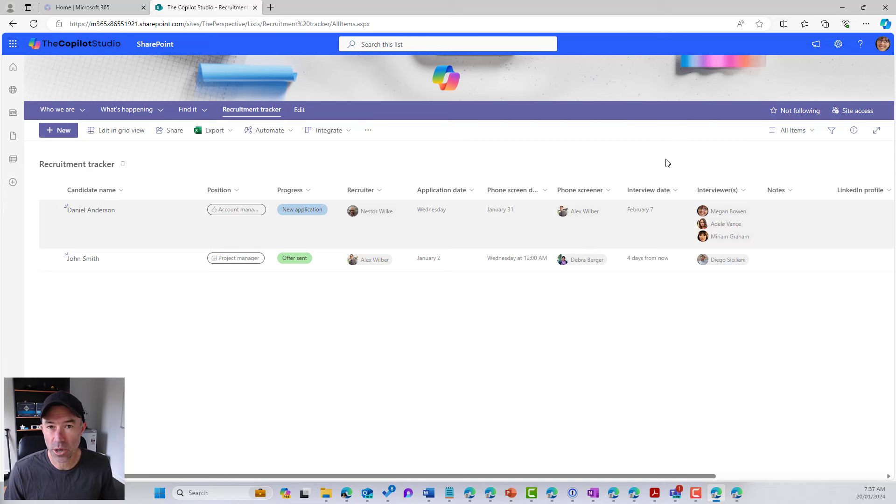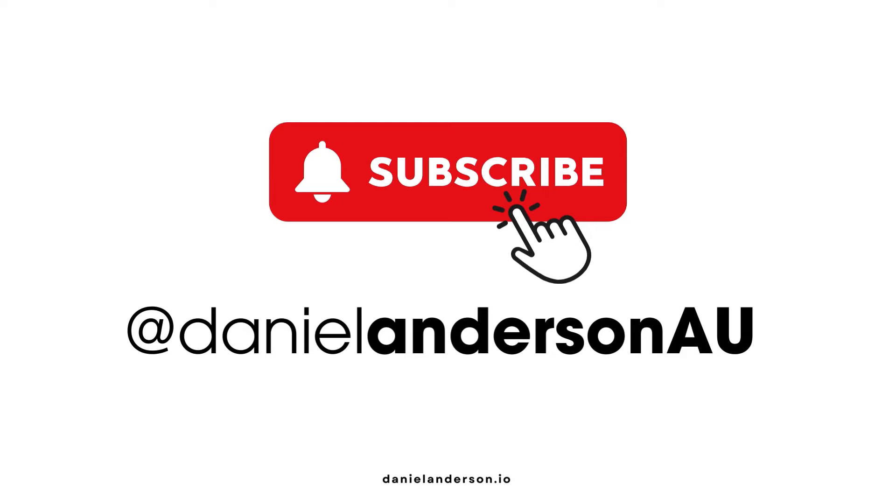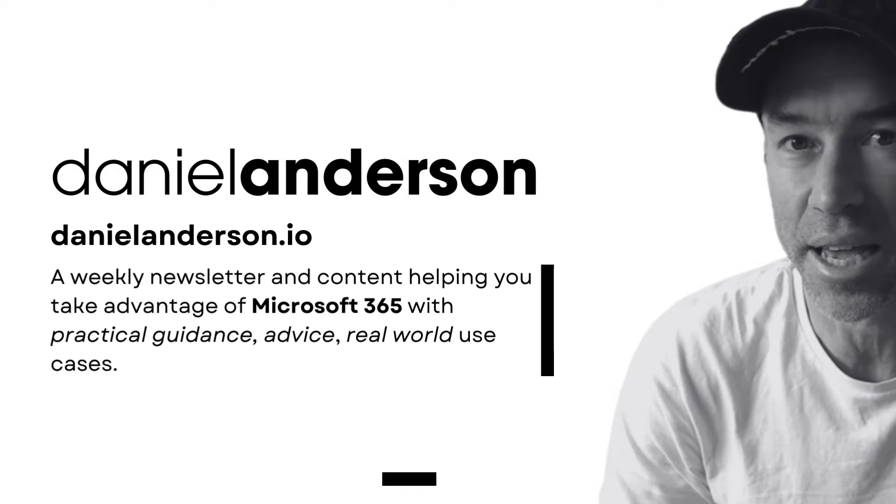So I hope that brings you some value today. Again, don't forget like and subscribe so that I know that this content is bringing you some value. Thanks for watching. See you in the next episode.